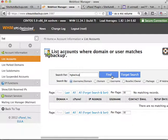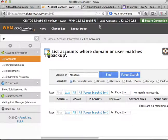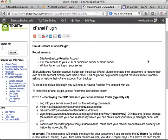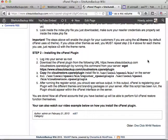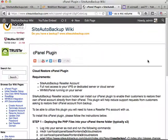The cron job to actually perform the restore runs every single minute, so it takes at least 2 minutes to complete. For bigger backup files it will take a bit longer to restore.